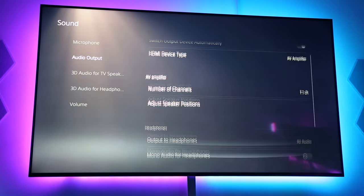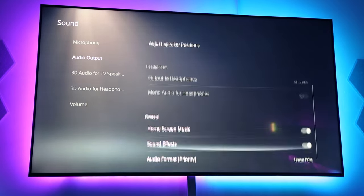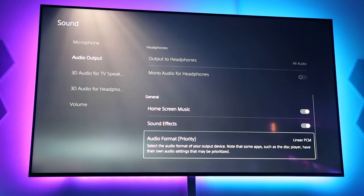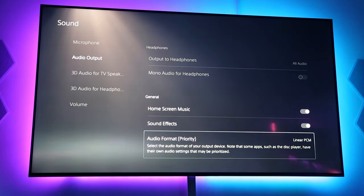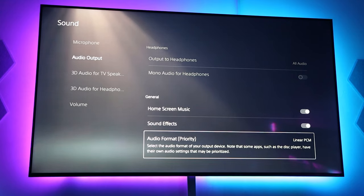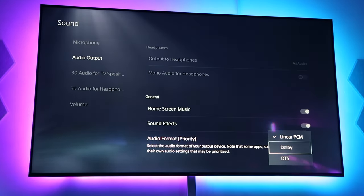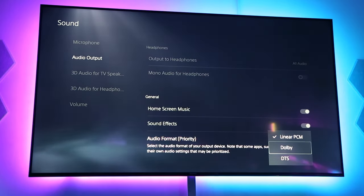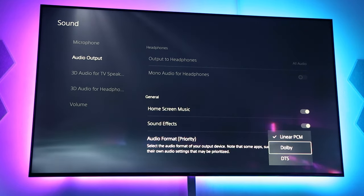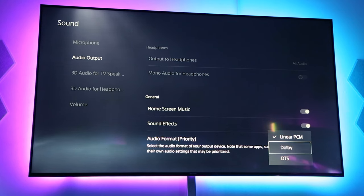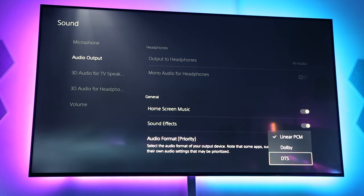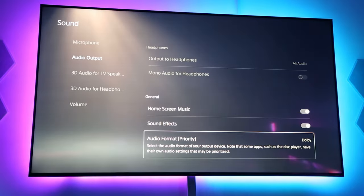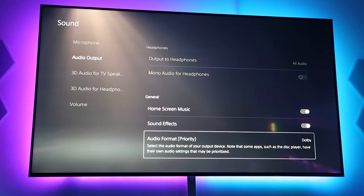So just skip this part and then go to this point. Audio format priority. Right now, by default, it's on linear PCM. Click on that and make sure that you change that to Dolby if you want to play a Dolby Atmos with True HD soundtrack movie. If you have a movie that has a DTSX soundtrack on it, then click on DTS. So, for this case scenario, I'm going to click on Dolby so that I can play the Matrix with Dolby Atmos.